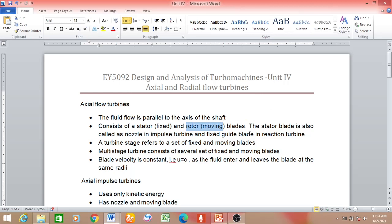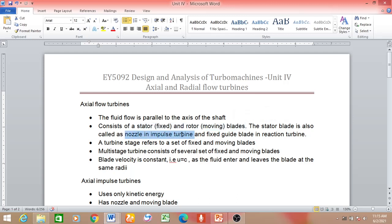In a reaction turbine, the fixed blade is known as the guide blade. It is used to direct the flow at the required angle in order to make the fluid impinge on the moving blade. So it is not a nozzle — it is simply a guide blade in a reaction turbine. Remember, a reaction turbine uses both pressure energy and kinetic energy, so it does not have a nozzle, whereas an impulse machine uses only kinetic energy and so it uses a nozzle.